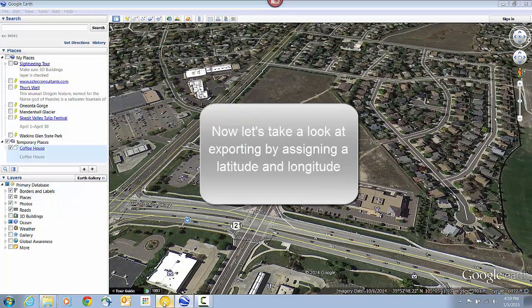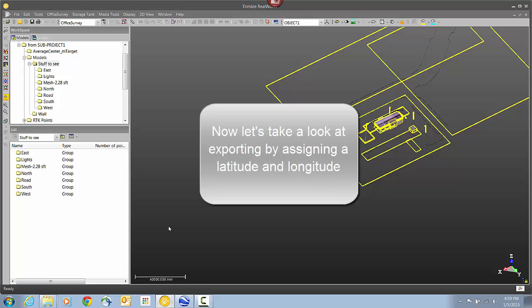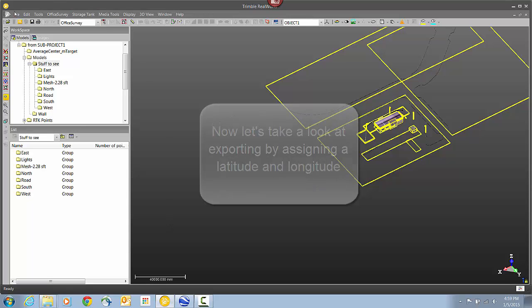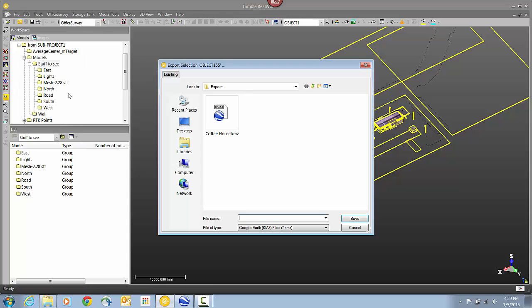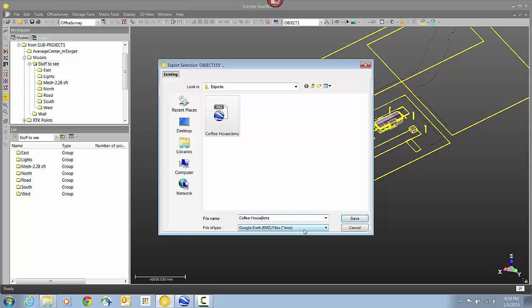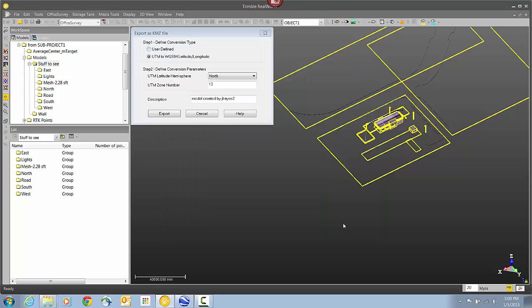Like before, I've selected all my objects from the File menu. I'm going to select Export Selection and pick a location and give the file a name. I'm just going to change it slightly from last time. Click Save.